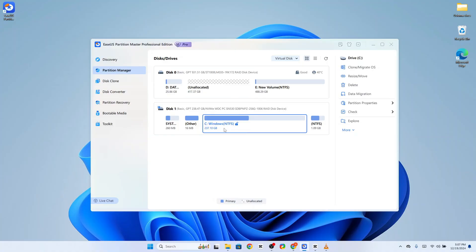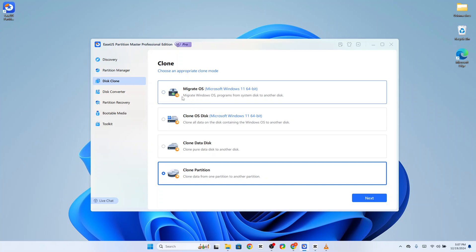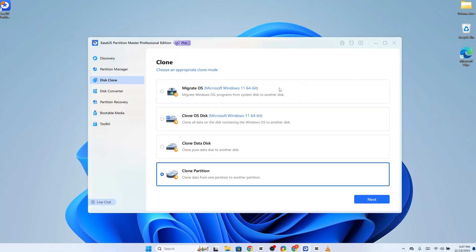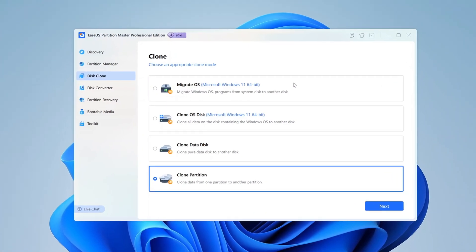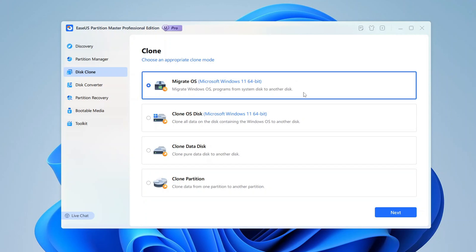When working with EaseUs Partition Manager's cloning feature, you're presented with four distinct options to suit various needs. Let me break down each one for you. Migrate OS: This option is designed if you want to transfer your entire Windows operating system, along with all installed programs from one drive to another. This is particularly useful when upgrading to a new SSD or a larger drive. The tool ensures that the new drive is bootable, so once the migration is complete, you can boot directly into Windows without any extra setup.